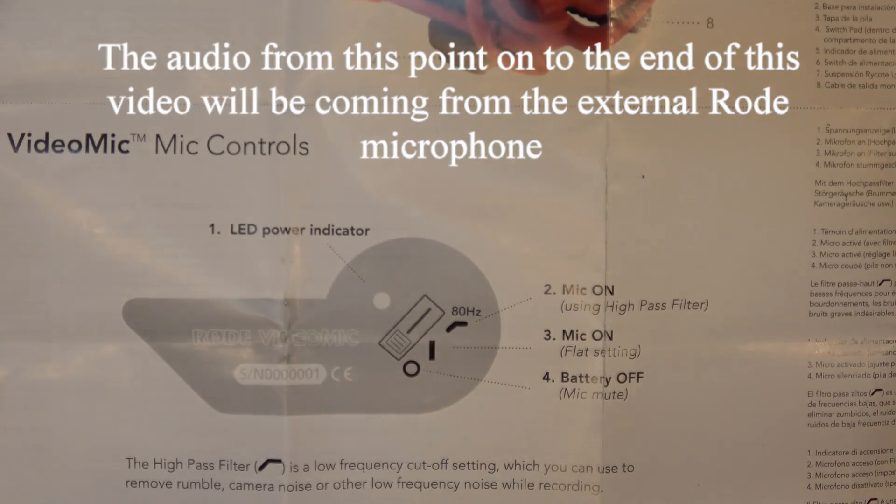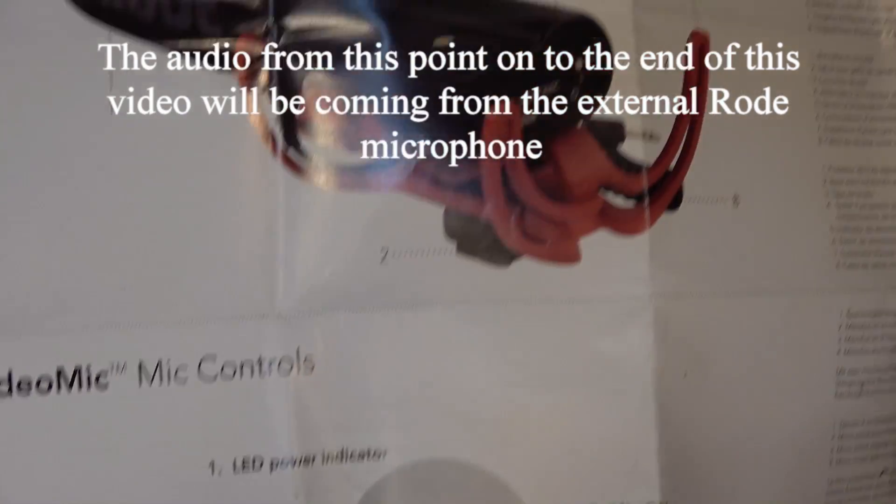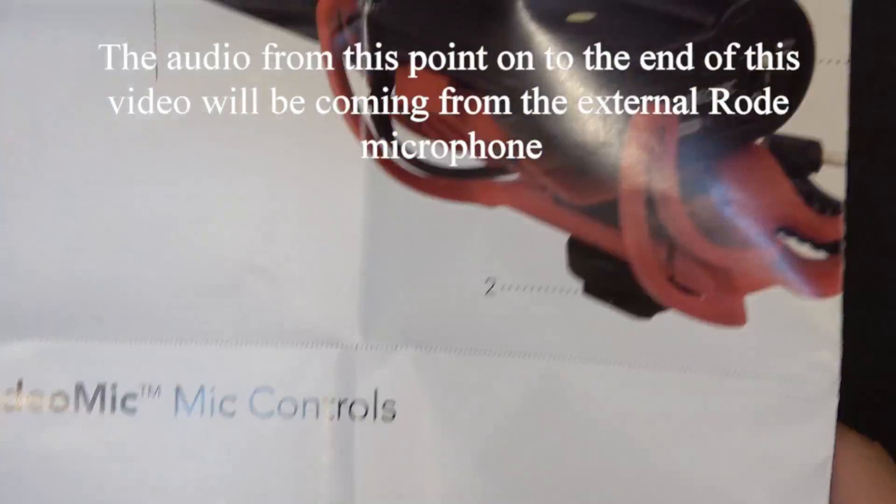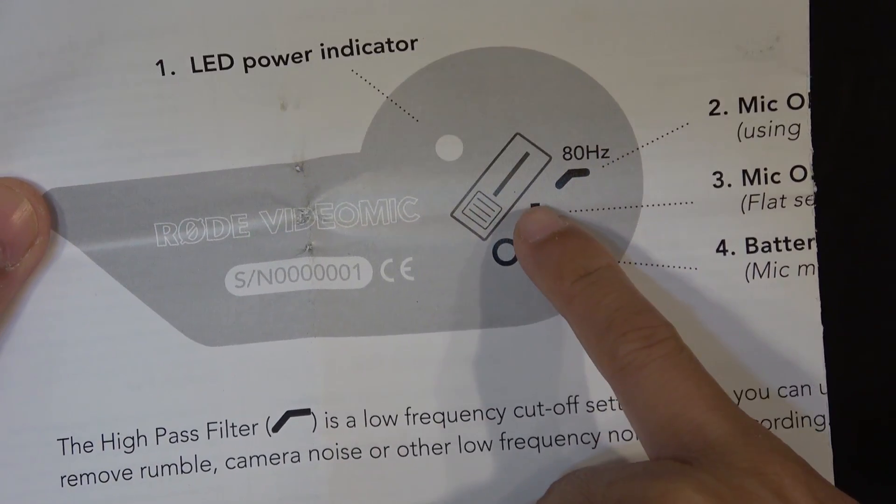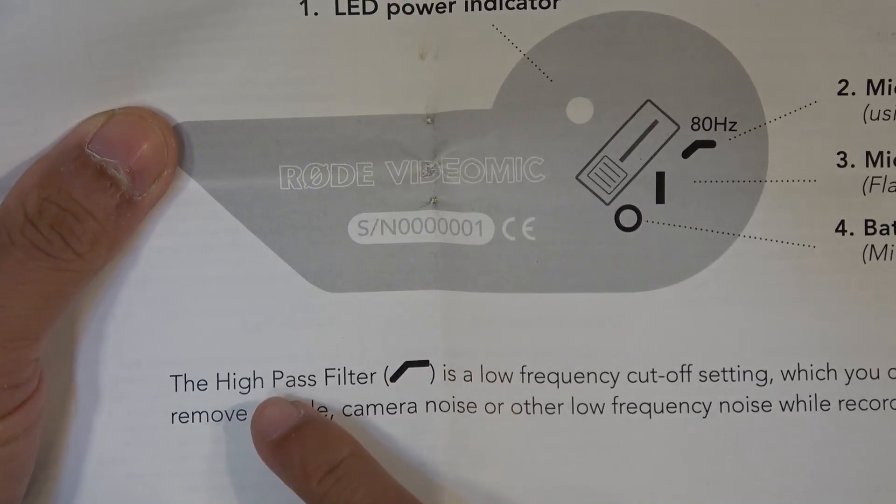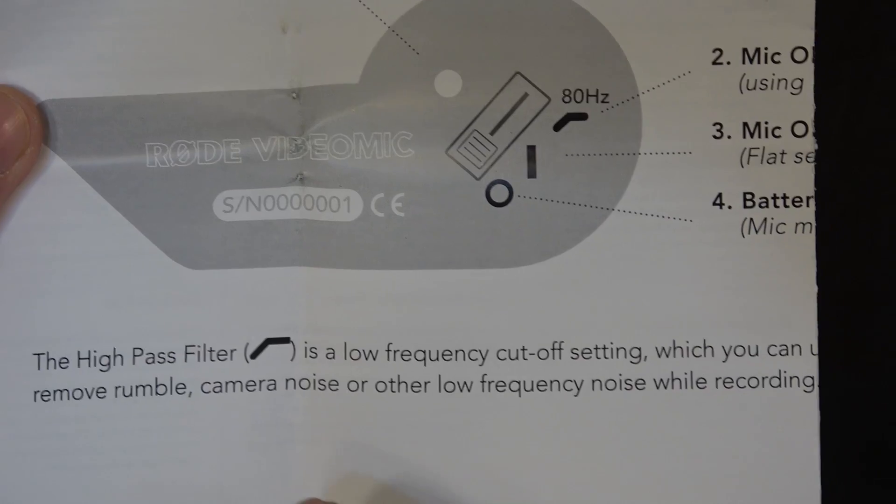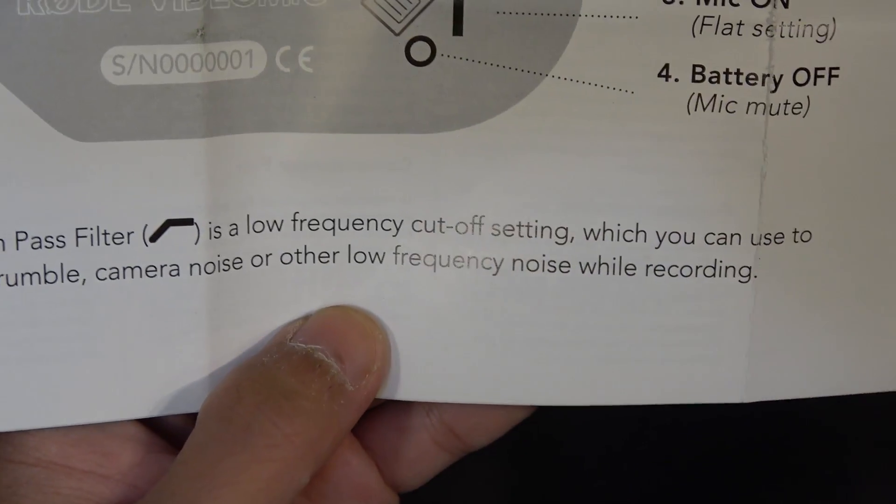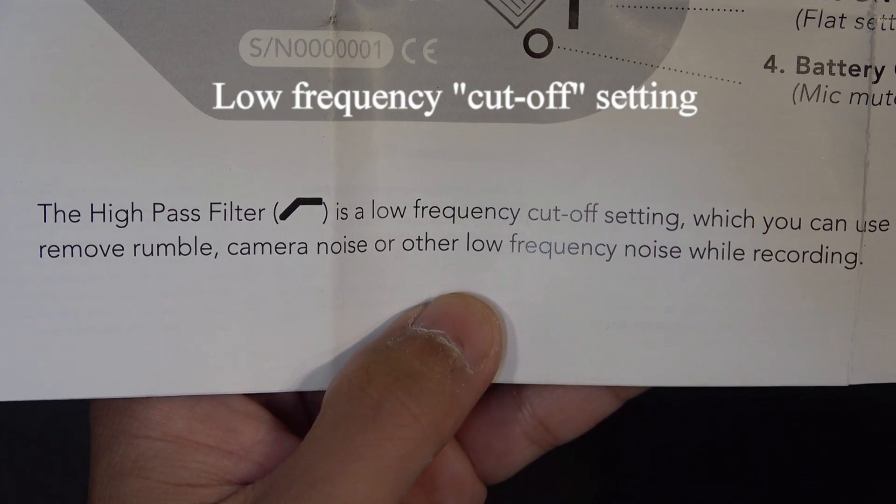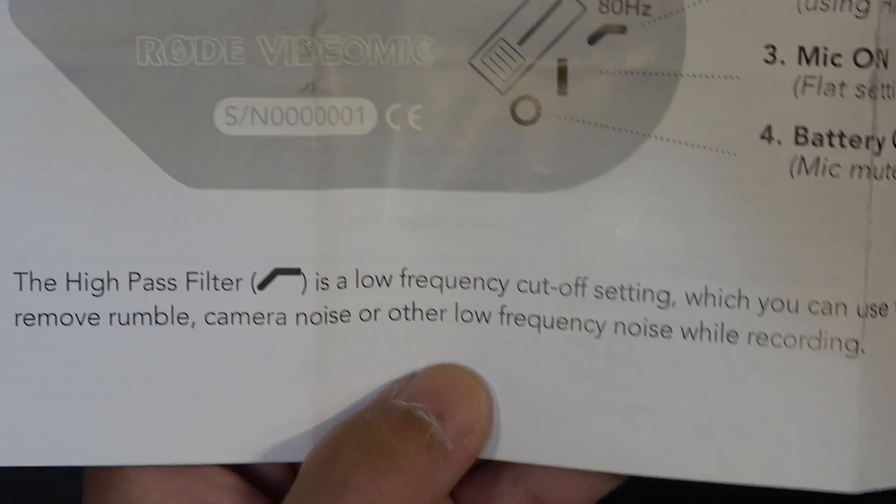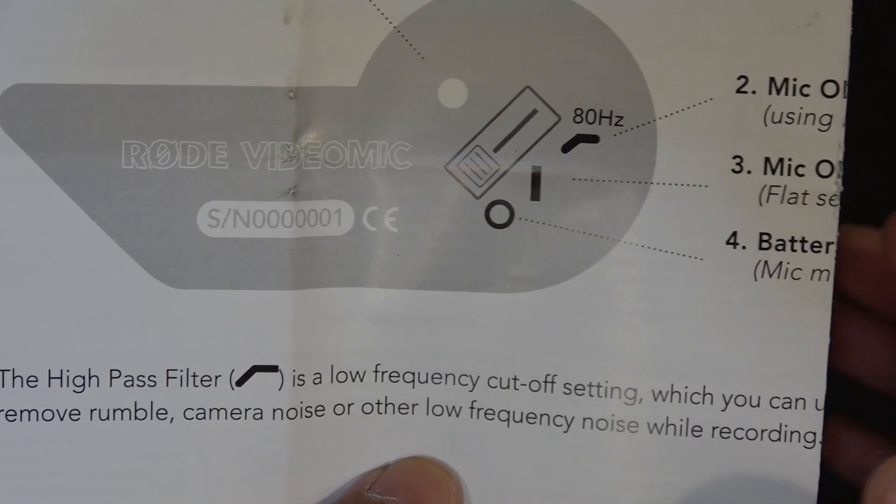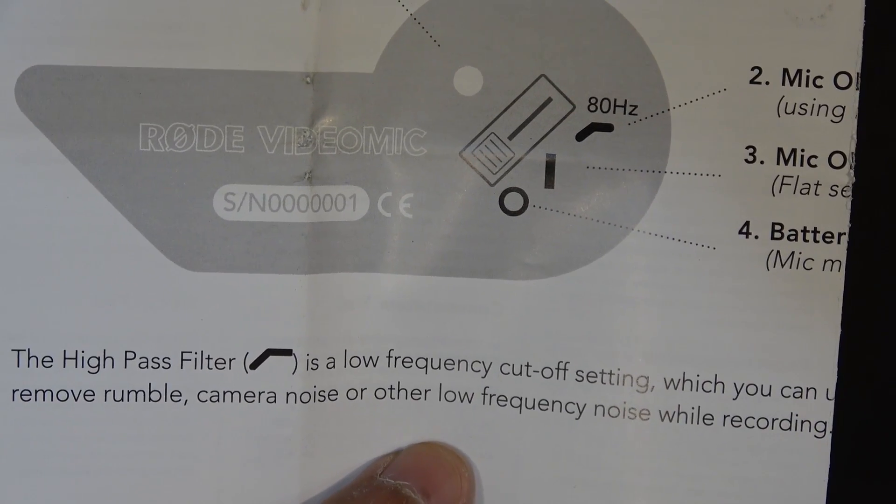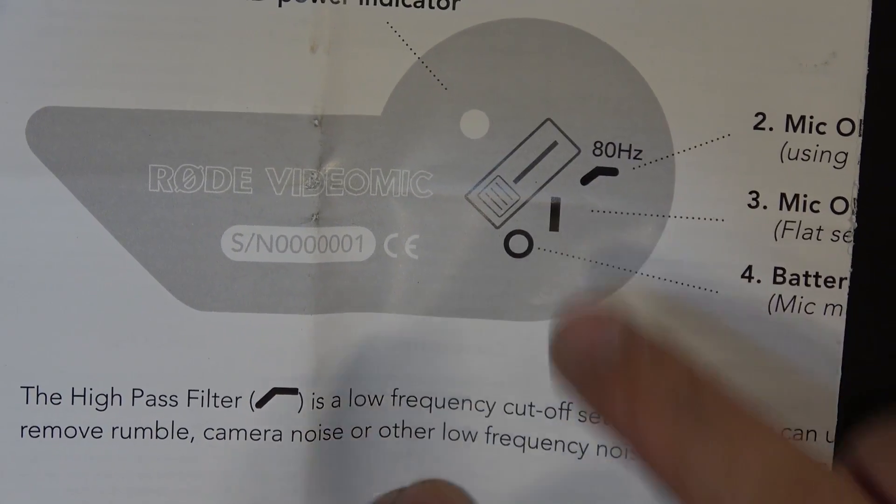So I'm gonna talk about this switch right here, that's the switch. And this switch got two levels, the first level is a normal setting, the second level is called the high pass filter setting. And they explain it as a low frequency setting, which you can use to remove rumble, camera noise, or other low frequency noise while recording. I've tried this, and it made no difference for me, probably there's no low frequency noise around here, so I didn't realize any difference at all between the two settings.